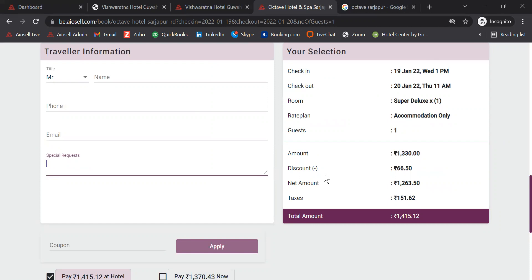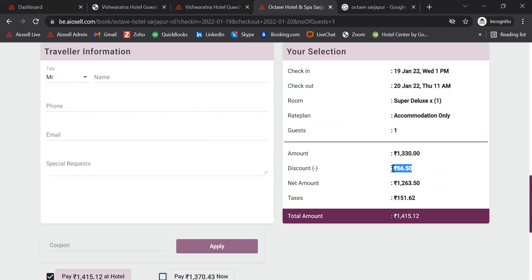Iocel booking engine rates are always 10 to 15% lower than the Iocel revenue management system rates, which are pushed on various online travel portals. This way, hotels can actually increase direct traffic coming through the website and save on paying high OTA commissions.